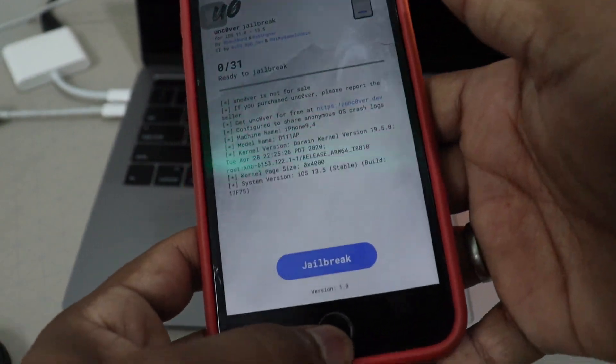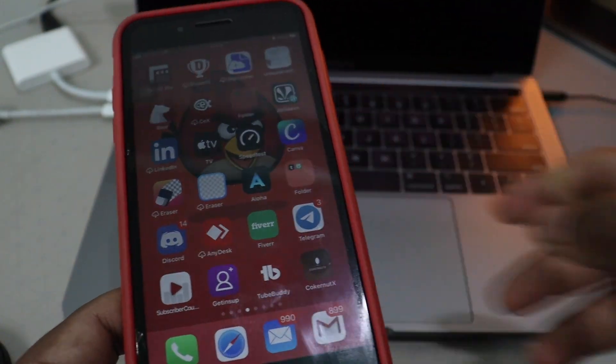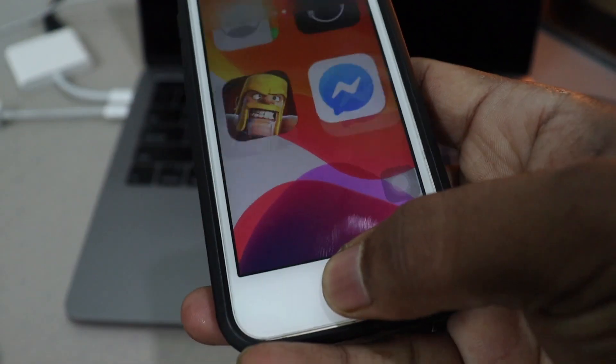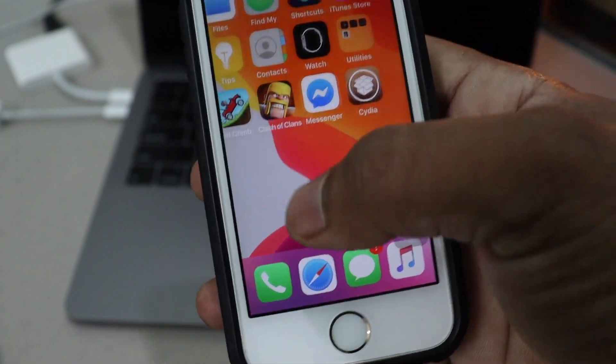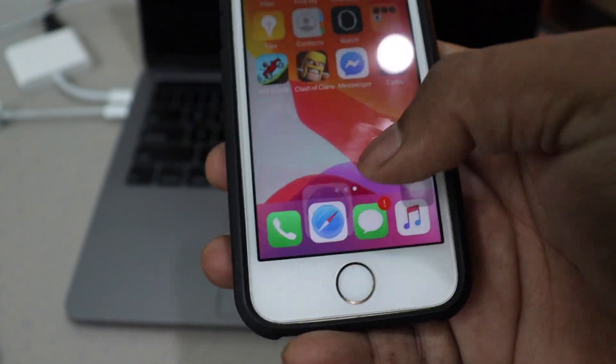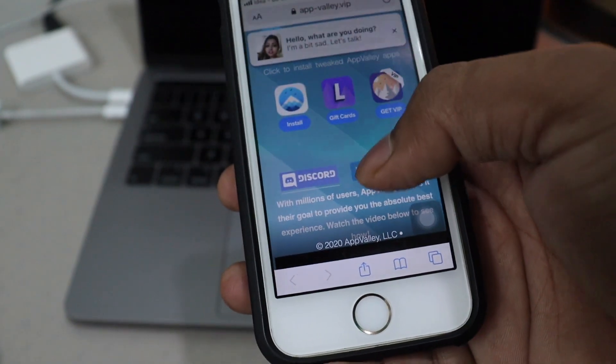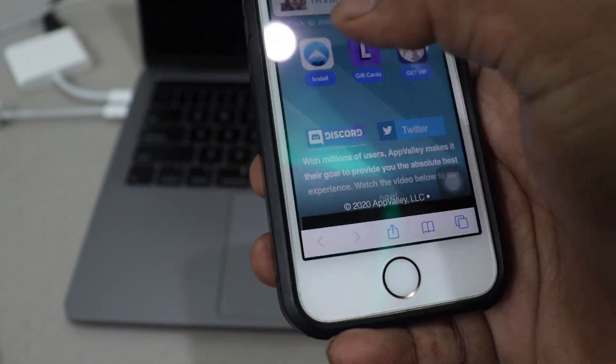And now we can start jailbreaking. Hope you guys understand. Now there we go. Let me show you on my device.